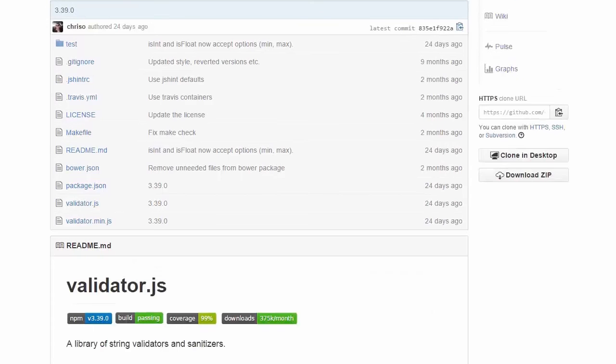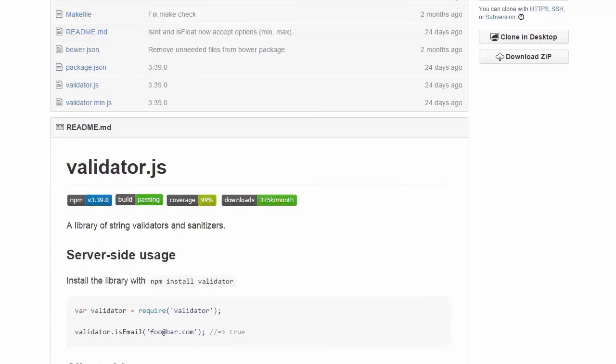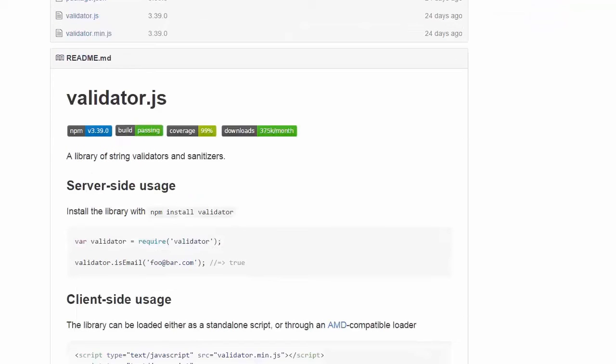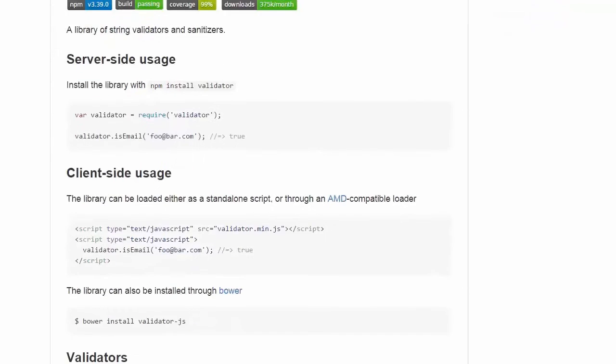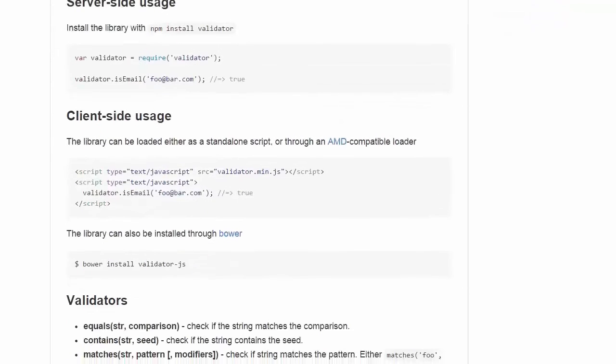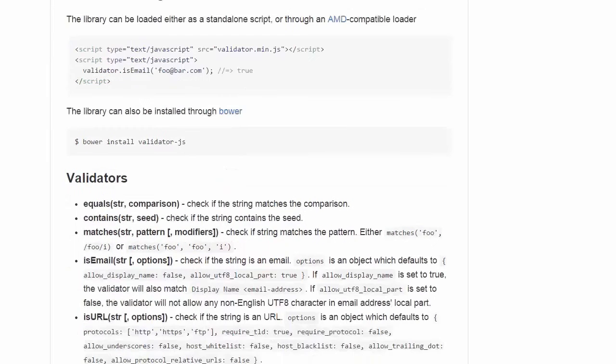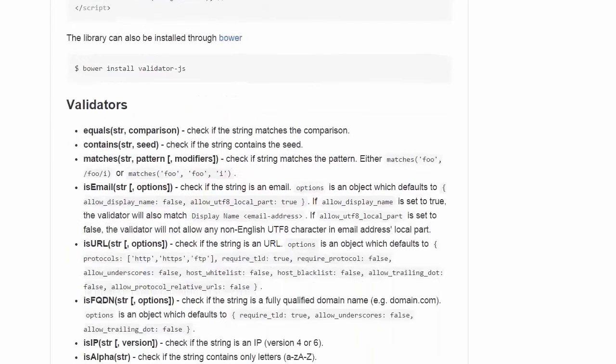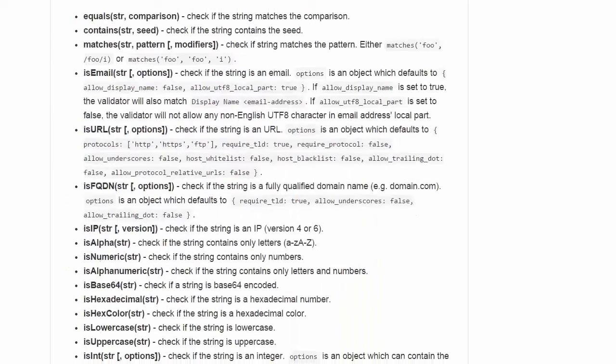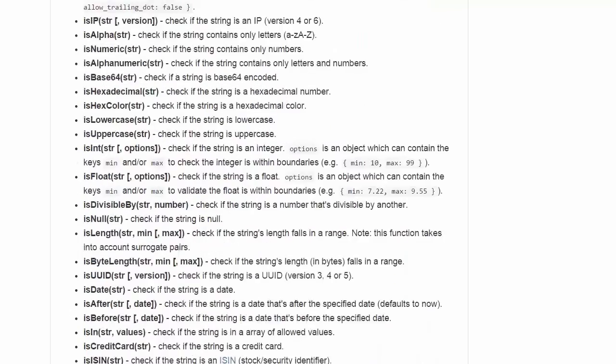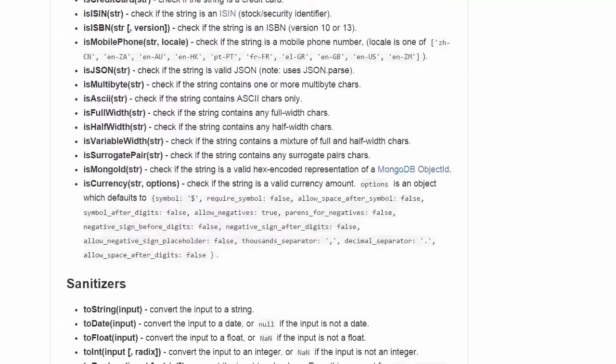Validator.js is a simple and easy to use library. It has two categories: validators and sanitizers. The validators filter through the data to verify whether they have the appropriate content or type, while the sanitizers clean and reformat them.